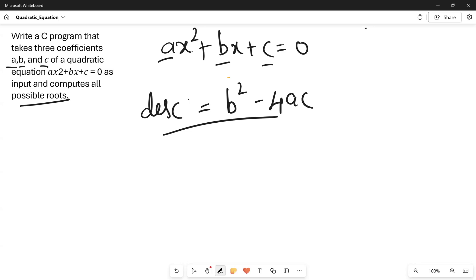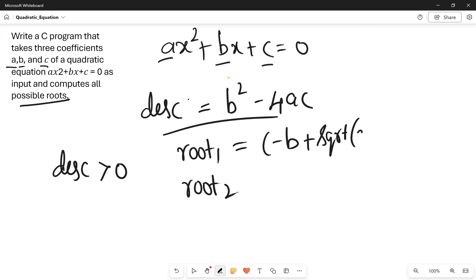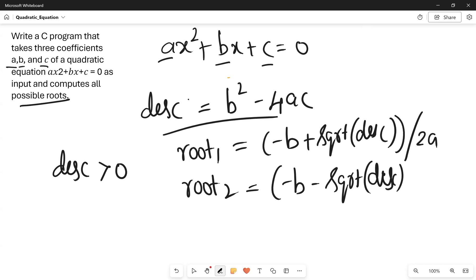Once after computing the discriminant, we need to compare it with respect to 0. If the discriminant value is greater than 0, then the roots differ. There are two roots — root 1 and root 2. If discriminant > 0, then root 1 = (−b + √discriminant) / 2a, and root 2 = (−b − √discriminant) / 2a.